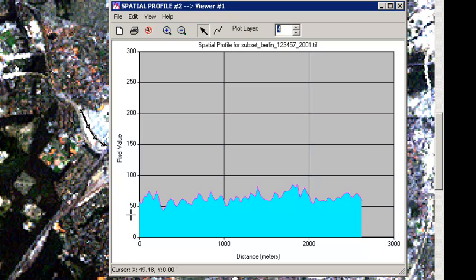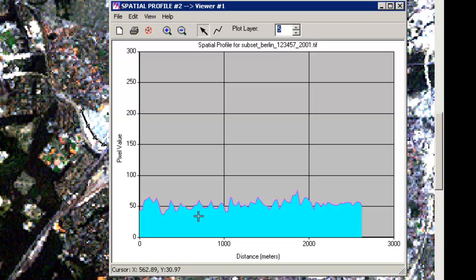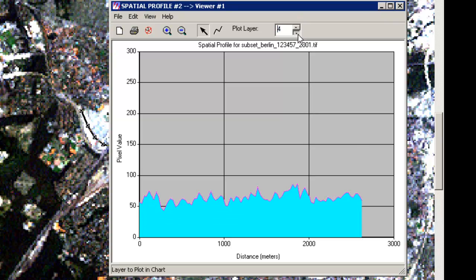In the fourth band you will have some major differences in the spectral reflectance, and also in the fifth band there's much more amplitude or variance in the values, and in the sixth band it's quite the same like in the first three bands.